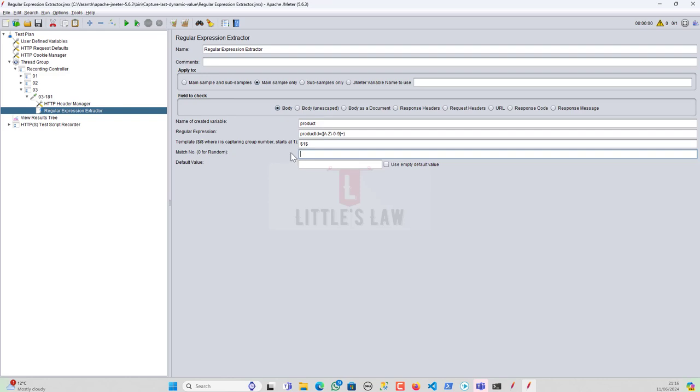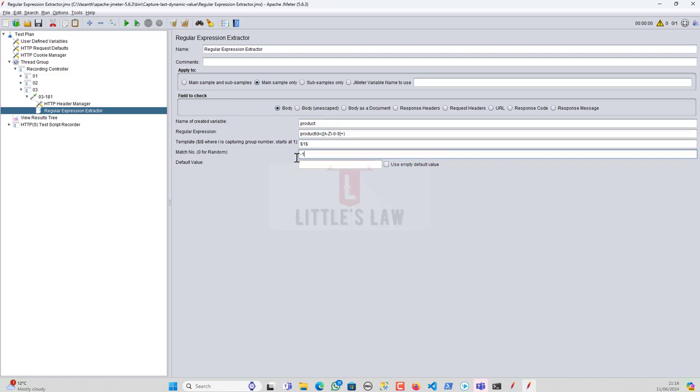And then the next point here is usually we used to give directly the number like one or two or whatever it is. Or even if we give zero, it will be a random value. But in this scenario, we're going to give minus one. And this will pick all the value for us. Like, for example, if there are 10 values which are matching this regular expression, then we'll get all the 10 values. And if it's like four, then it's like four values, right? So and then I'm going to disable this. So it's going to be using empty default value. And then now we have fetched the value which we want to use for this scenario.